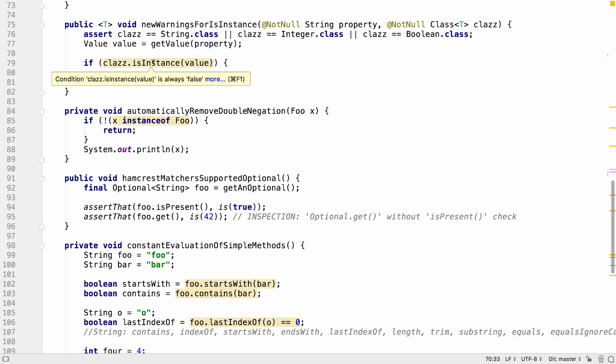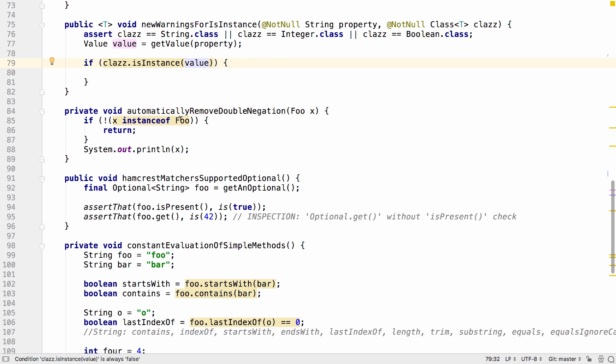There are new warnings for isInstance calls. Here, the class.isInstance is always going to be false since the class is always a string, an integer, or a boolean and is never a value.